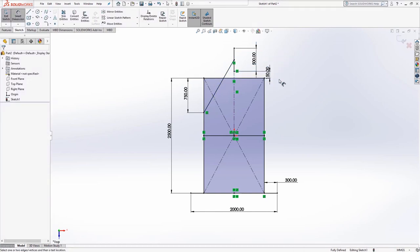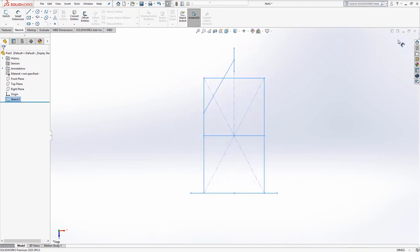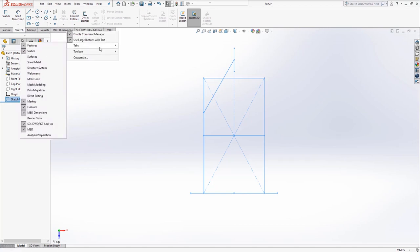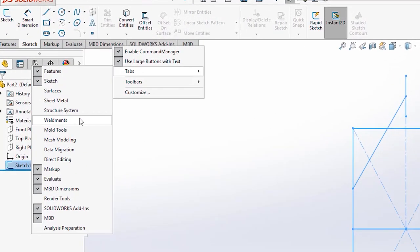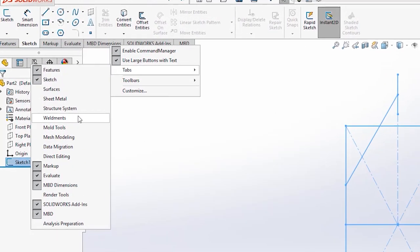If you pause at this point, you can see all of the required information for the sketch. When you're done, exit the sketch. To access the weldment features, you will need to enable the weldment tab. Right click on any of the existing tabs and make sure weldments is ticked.